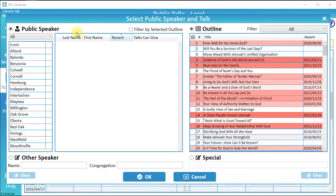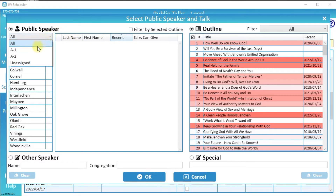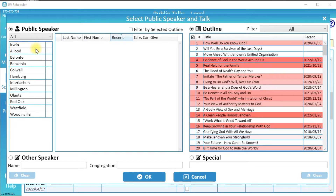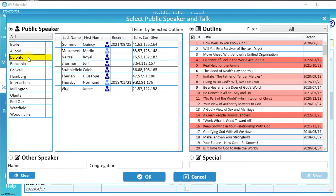You will see a list of neighbor congregations. You can narrow down this list by selecting a circuit — for example, we will select Circuit A1. Select a congregation, then select the public speaker. Finally, you can select the outline they will give. All outlines are shown on the right and are color coded based on when an outline was last given.